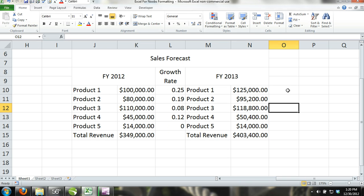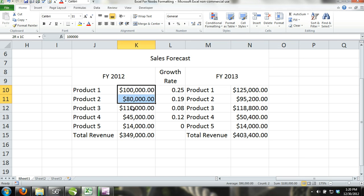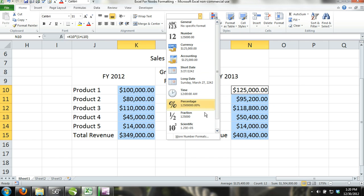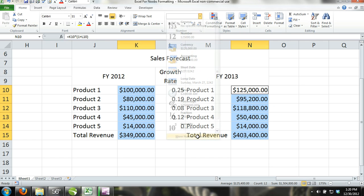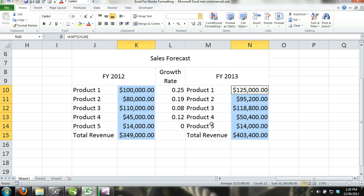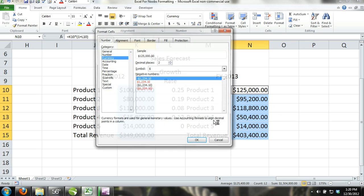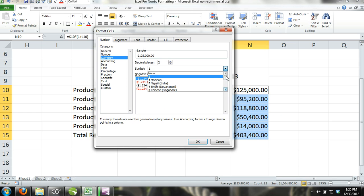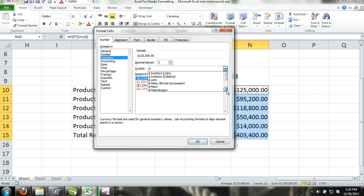Step 2. Now, we are going to change the currency to the British pound. We activate cells K10 through K15, and then while holding control, we activate cells N10 through N15, and then from the number format command, we select more number formats, which is at the very bottom of the list. The format cells tab dialog box will appear. We make sure that the number tab is selected. Then we locate the symbol scroll bar and select the British pound from the list.